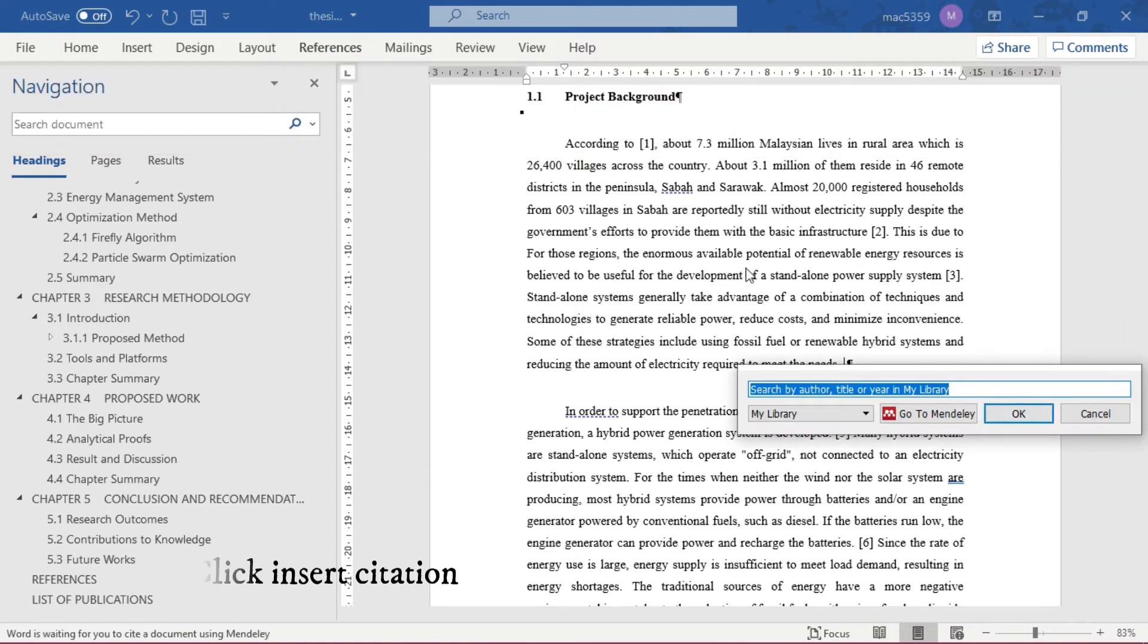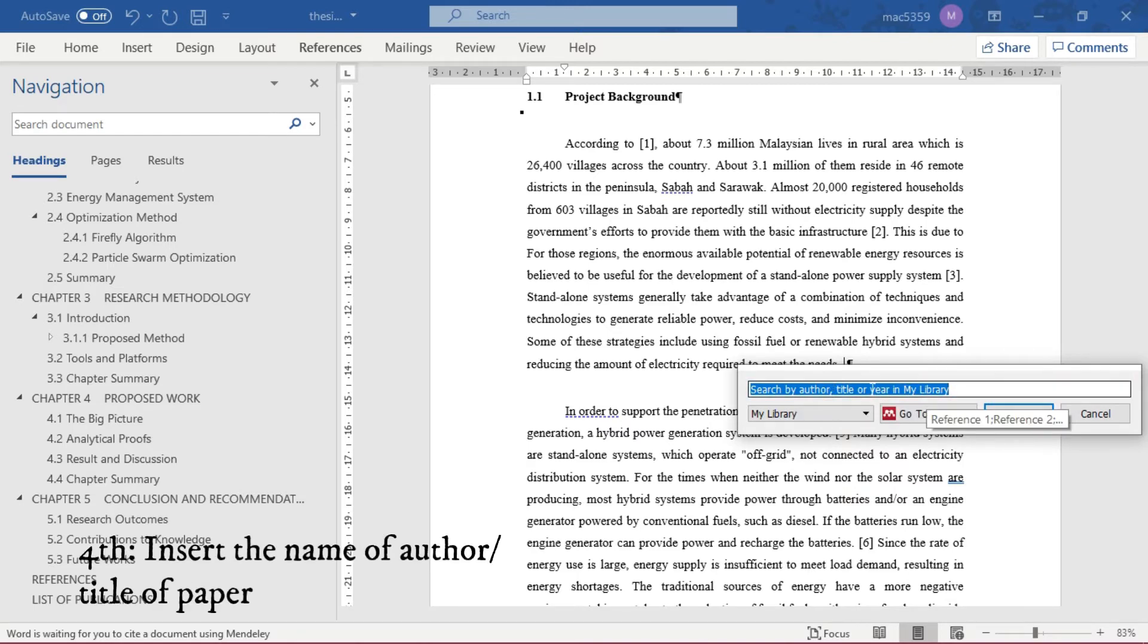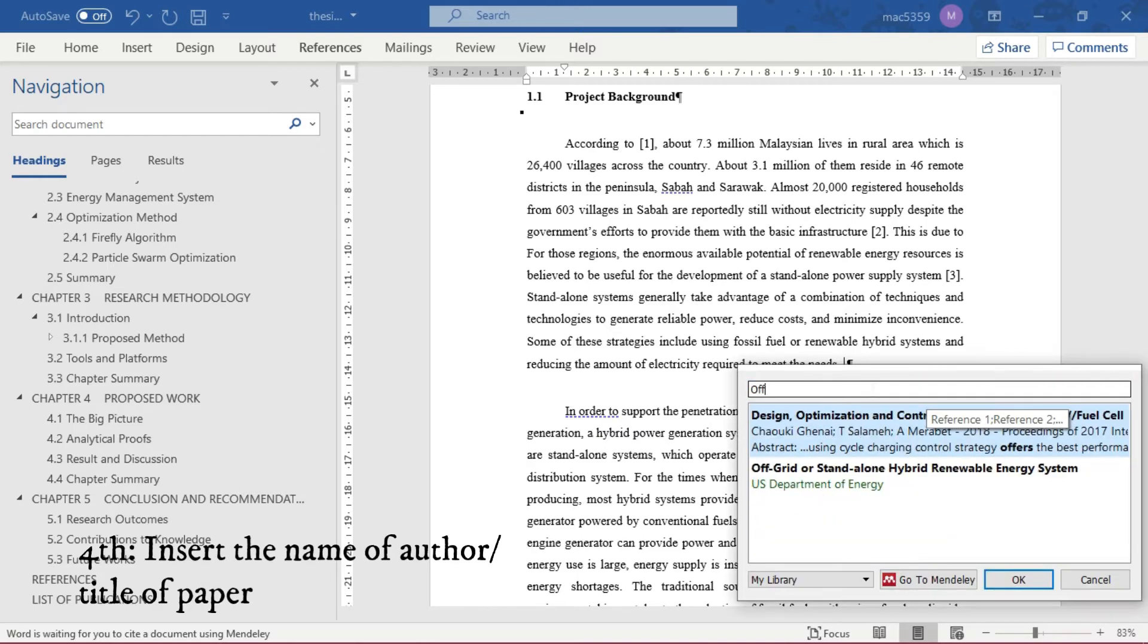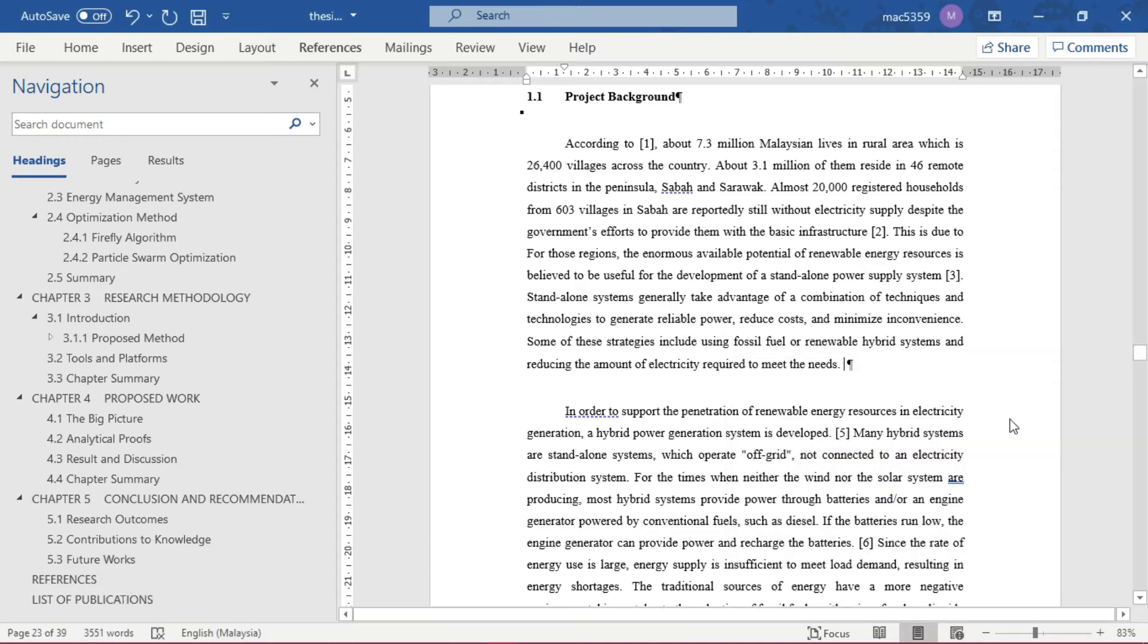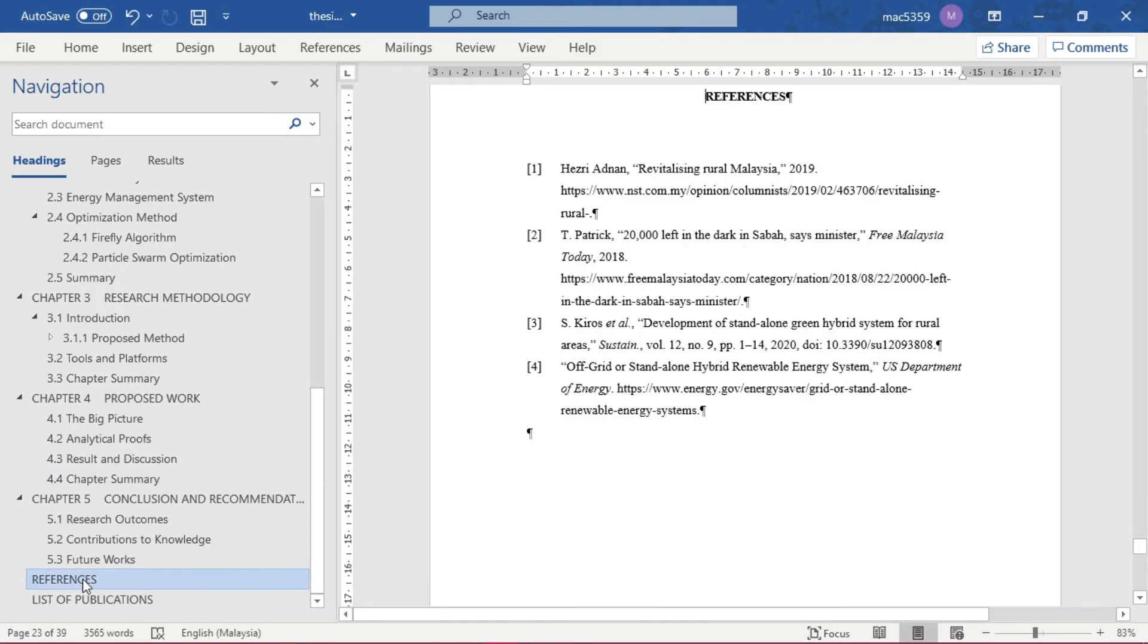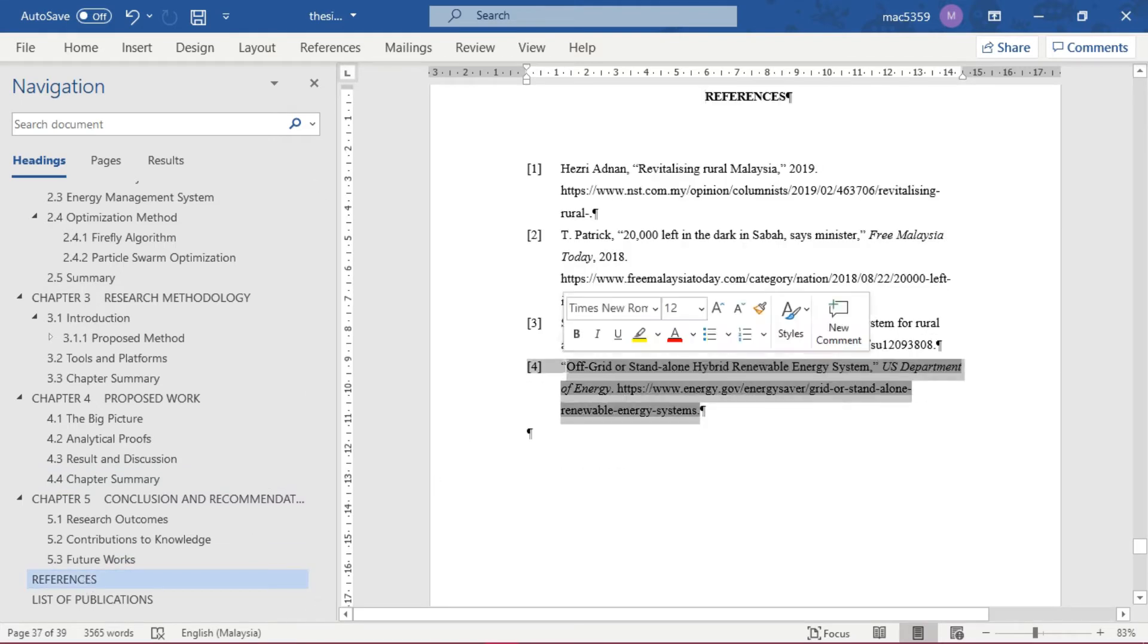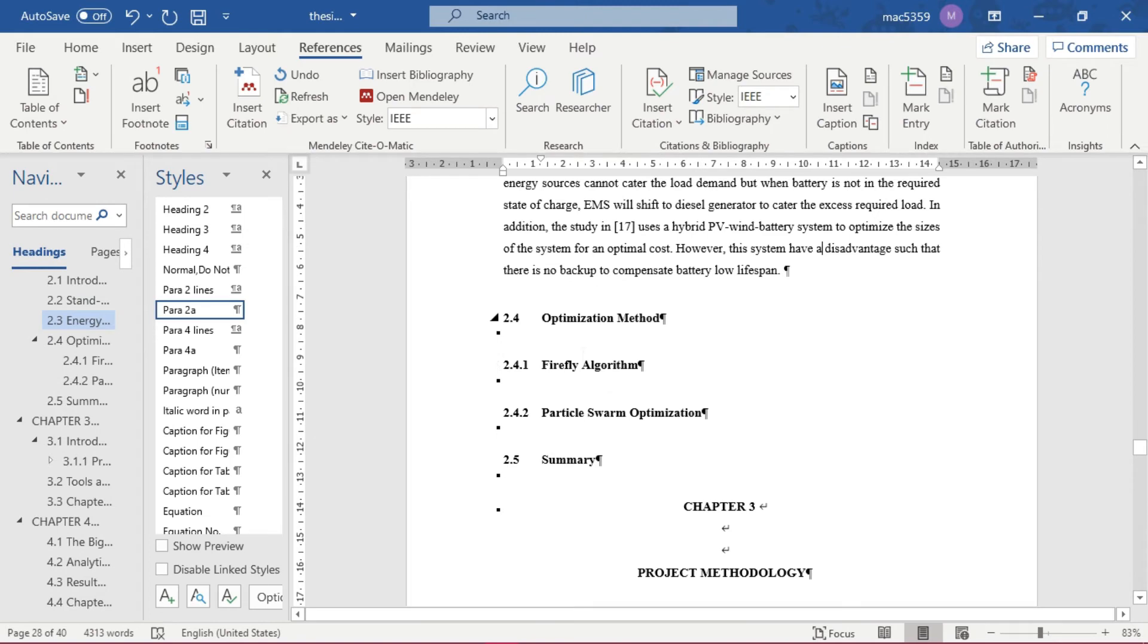And it will be saved in your Mendeley library. What you can do here is you just click insert citation, and then you type the name of author, title, or search in my library. For this case I'm using off-grid, and it automatically pops up. After that, if you check the references, it's already updated at number four. The reference list is updated to the citation you have just included.